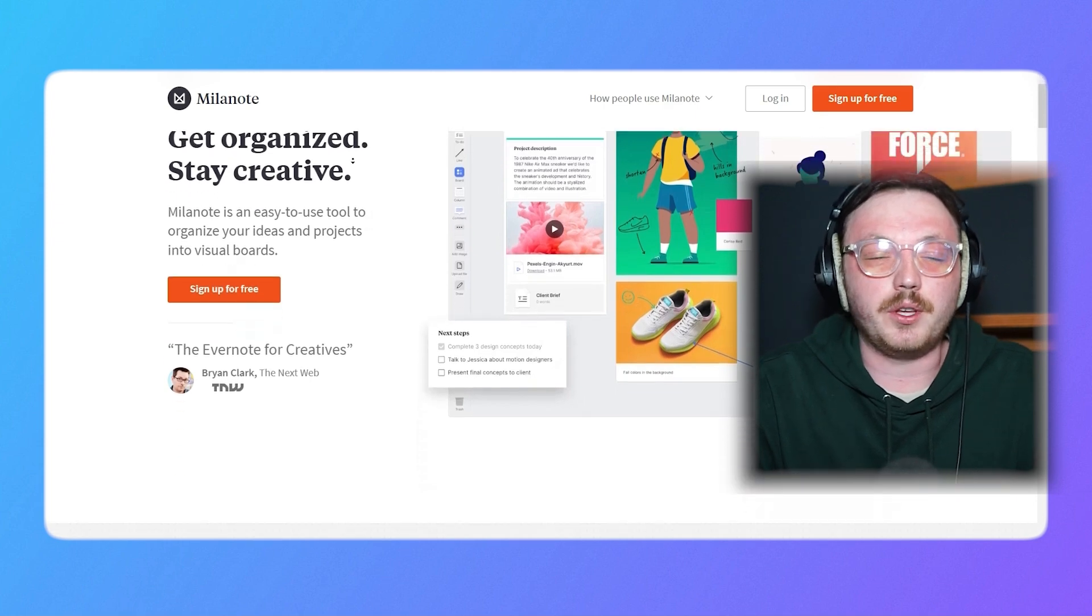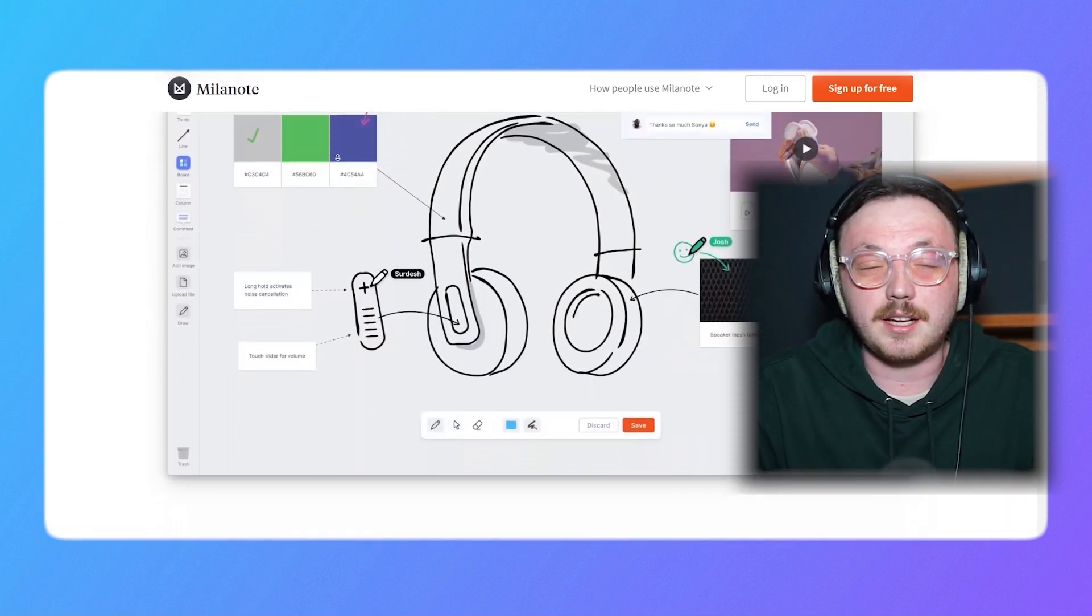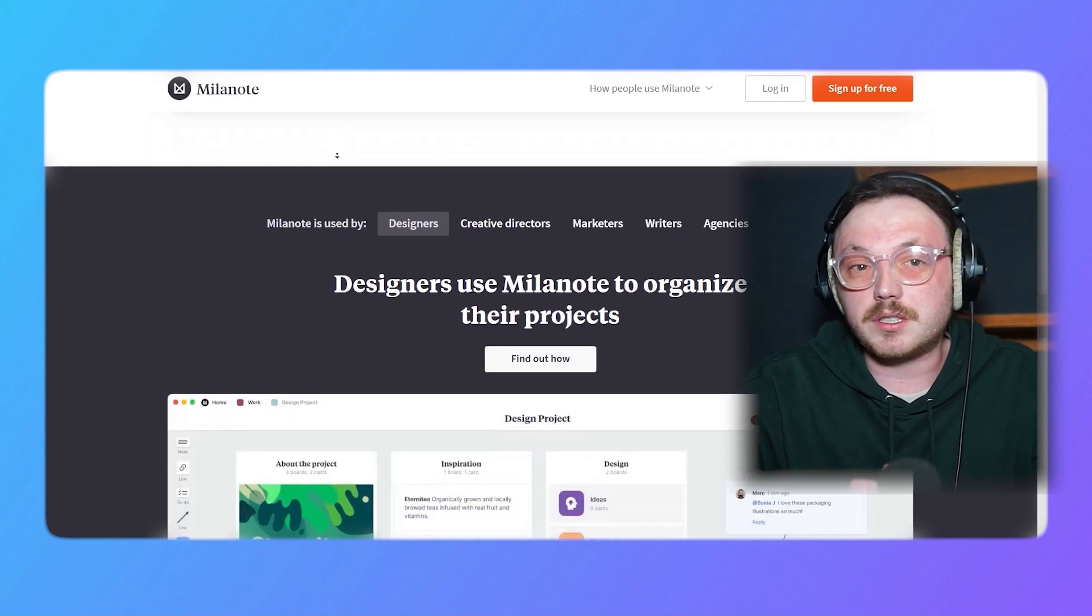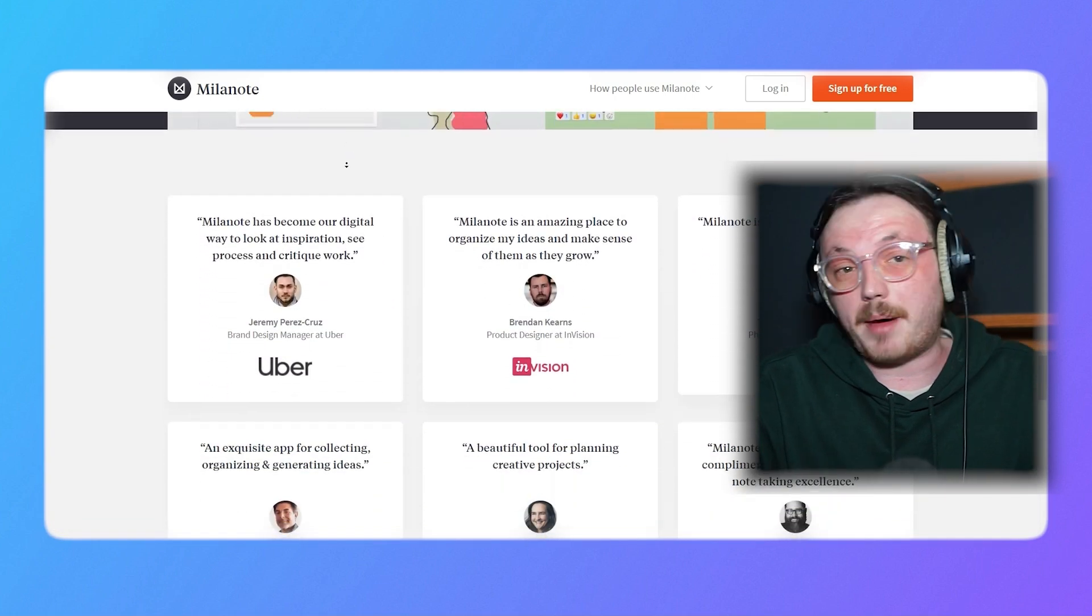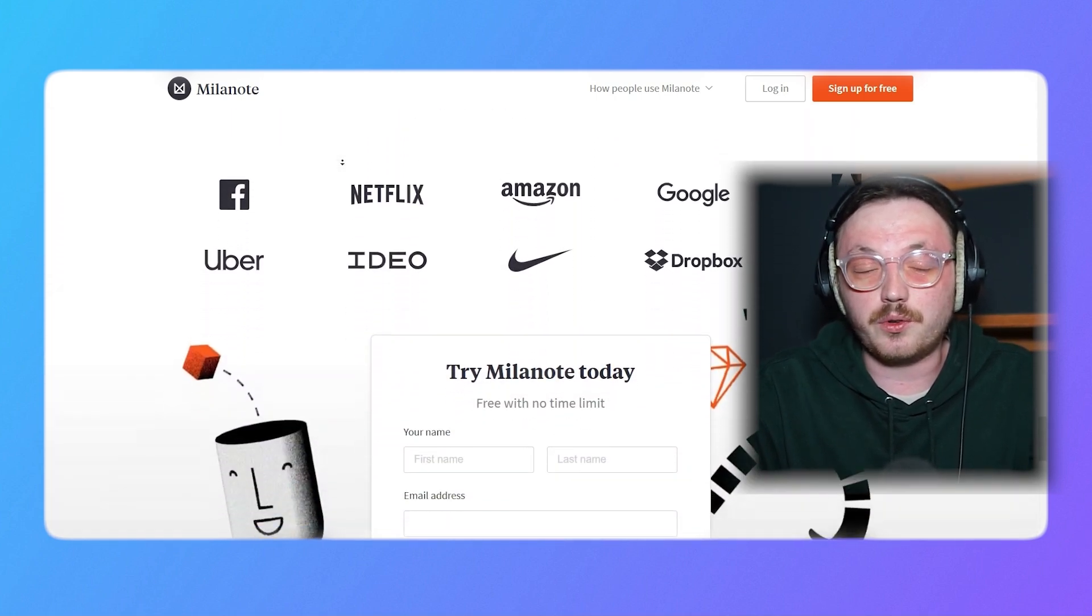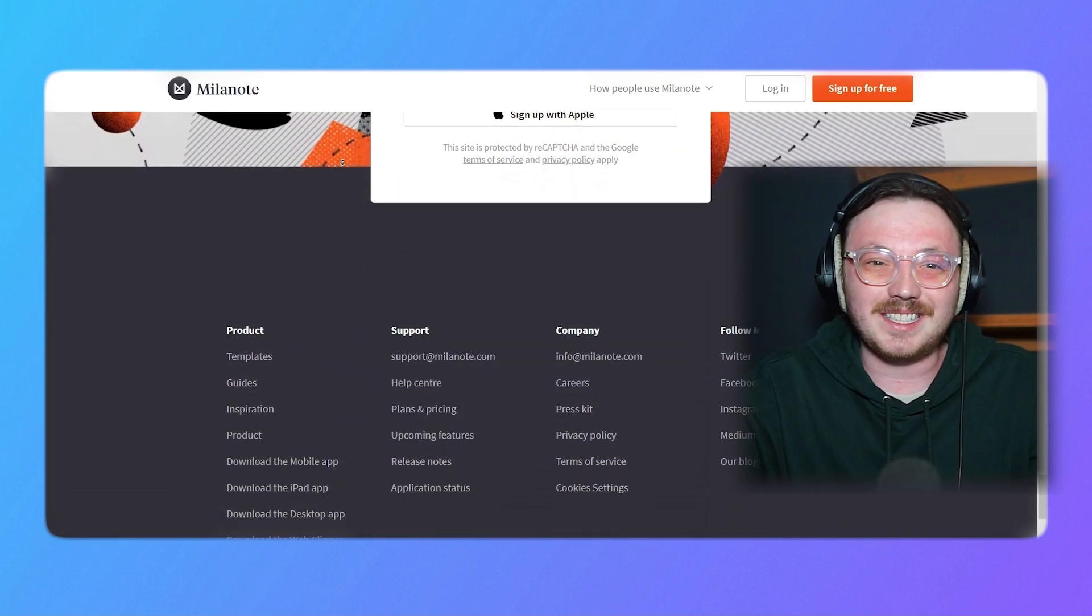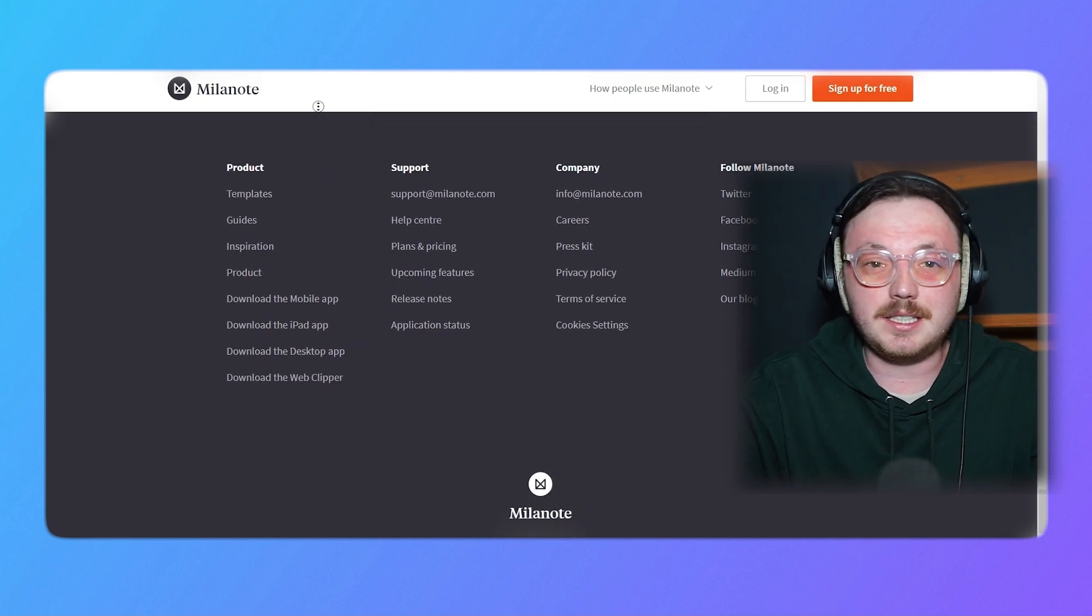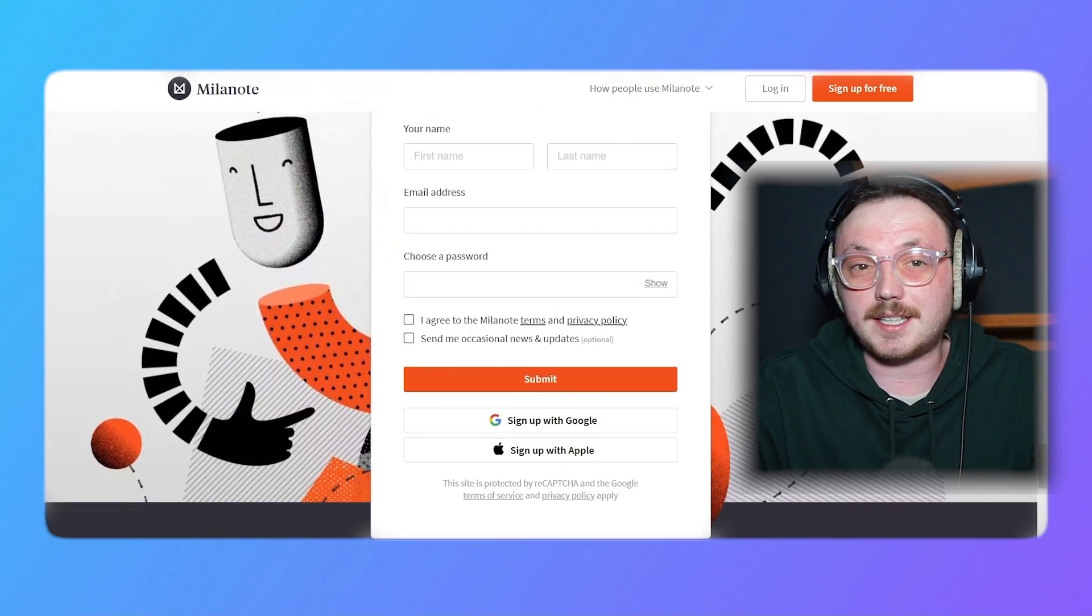If you're new to Milanote, let me give you an overview. Milanote is a tool that helps creatives organize their ideas in a visual way. It's great for tasks like brainstorming, creating mood boards, managing projects, or anything where visualizing your thoughts is important. One of the best things about Milanote is its drag-and-drop interface. This makes it super easy to use, even if you're not tech-savvy.